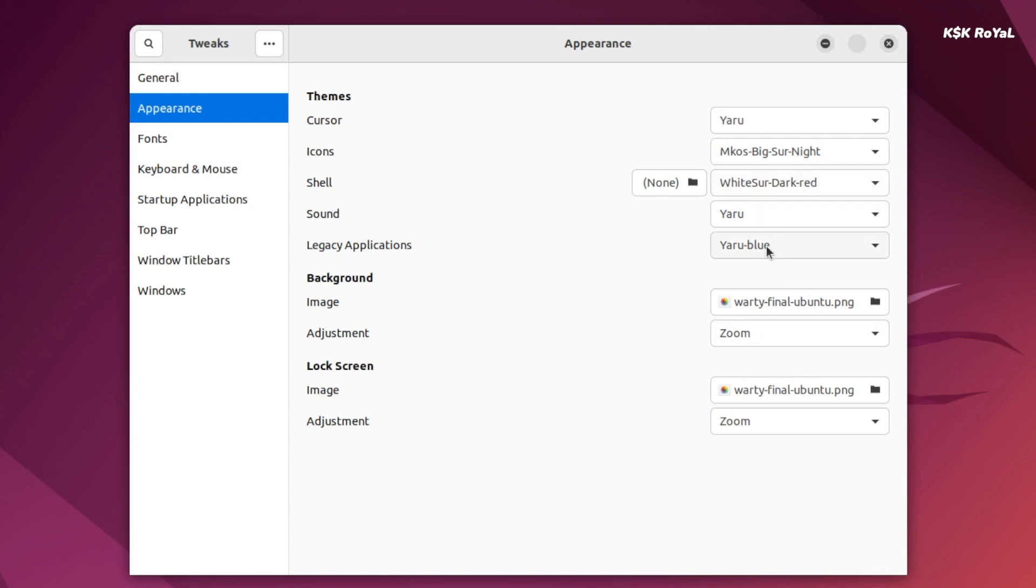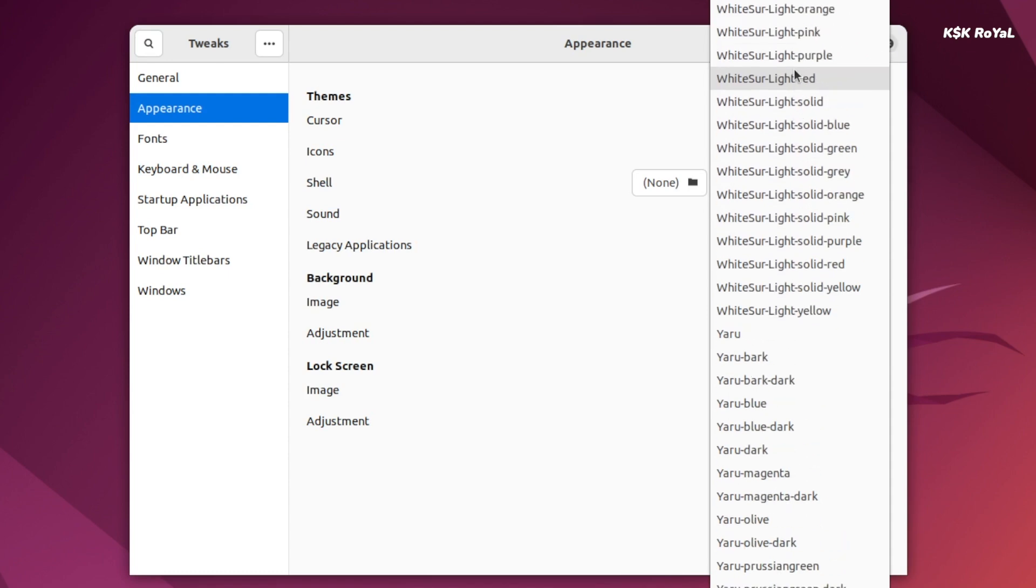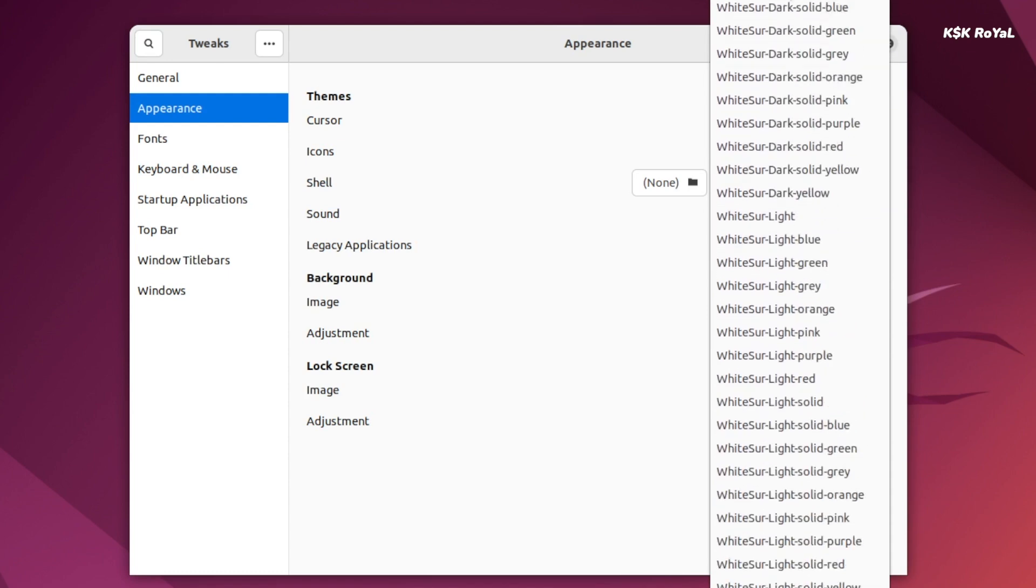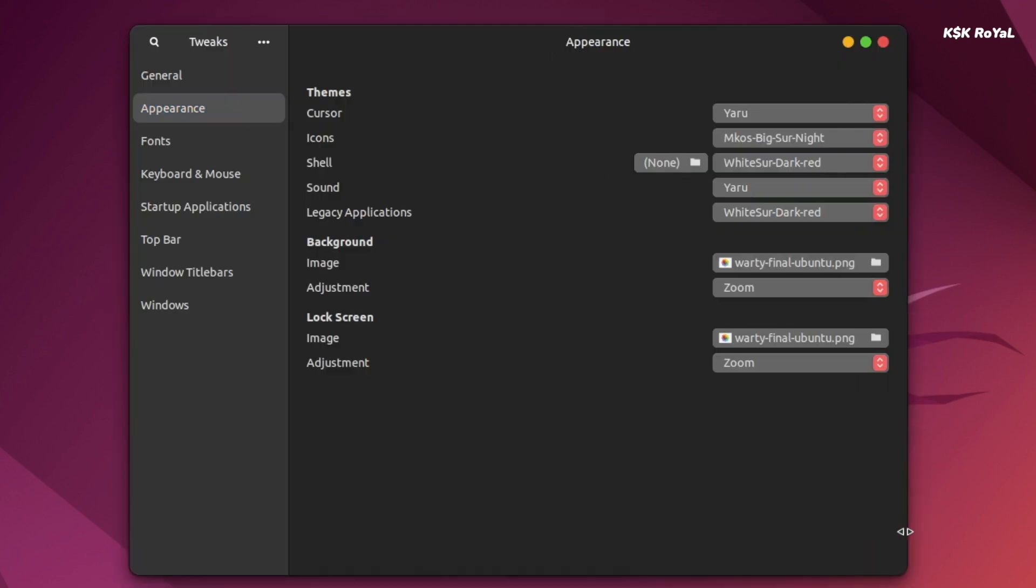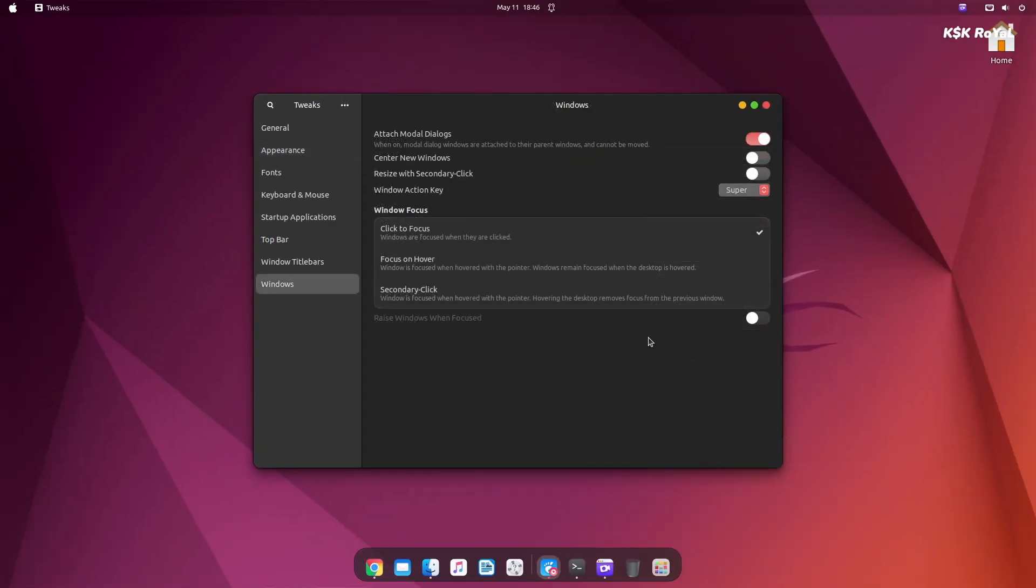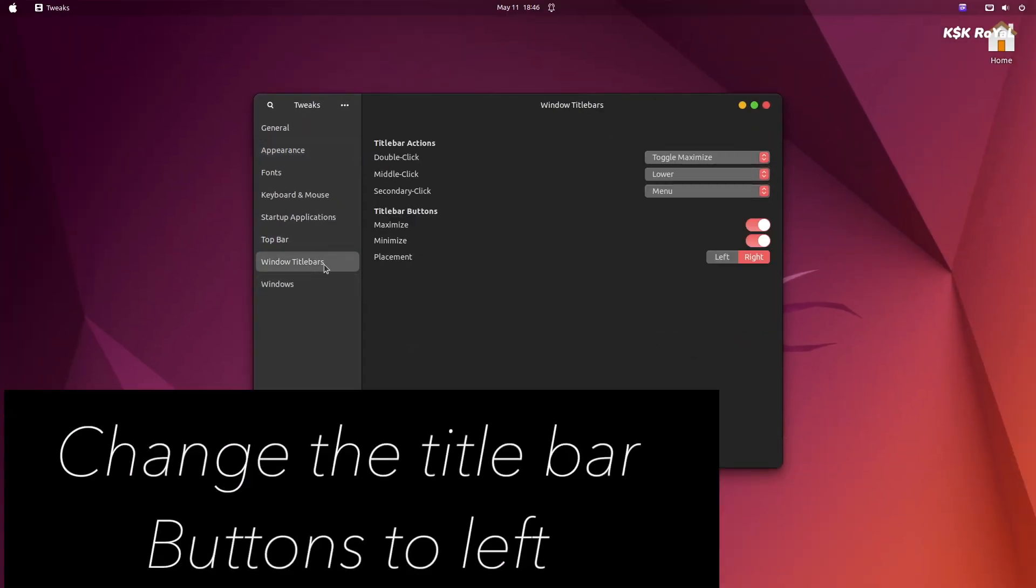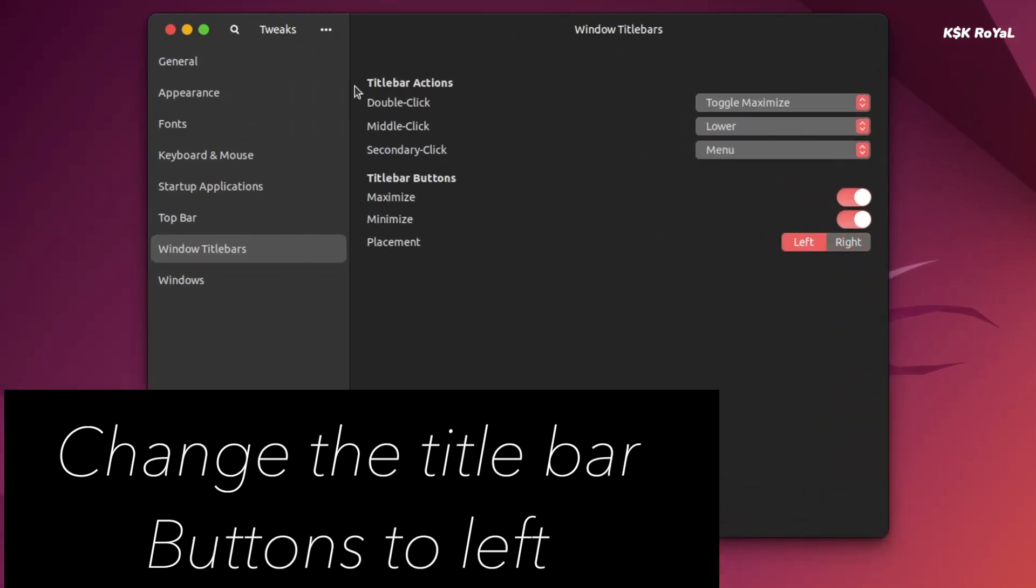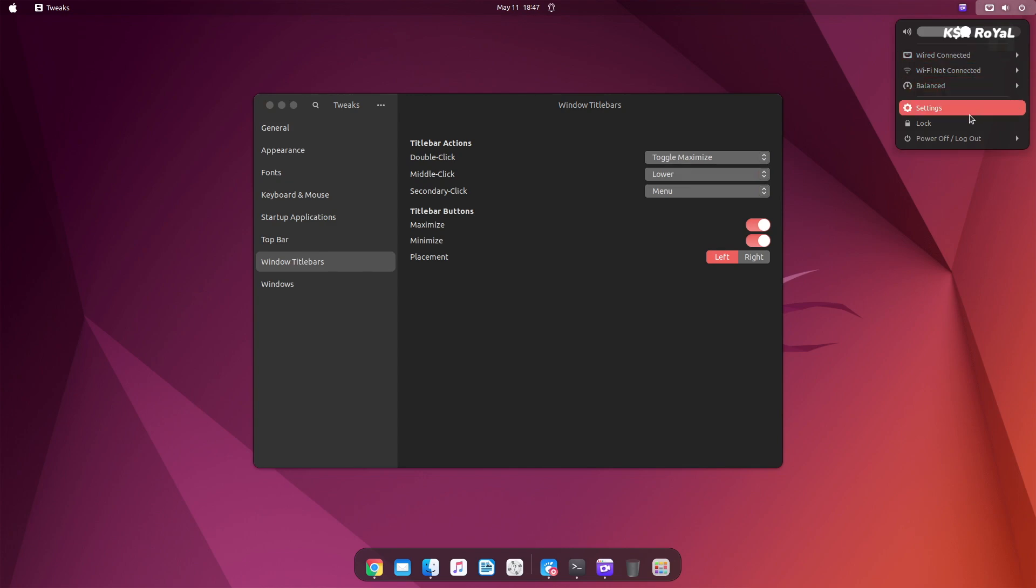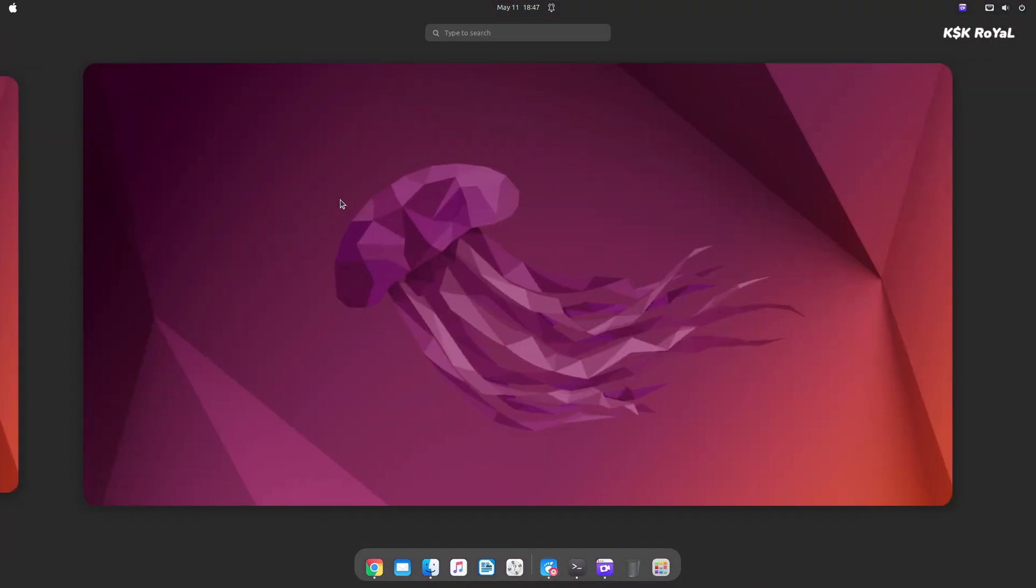Lastly, choose legacy applications and set the theme the same as the shell. And voila, now you can see the entire gnome desktop look like macOS. It's not yet done. Now we need to polish the UI to make it much better.